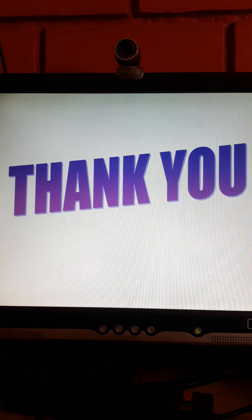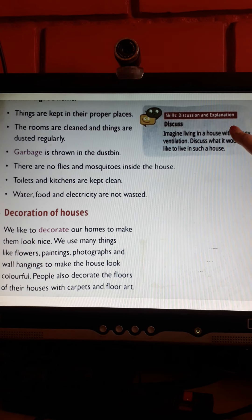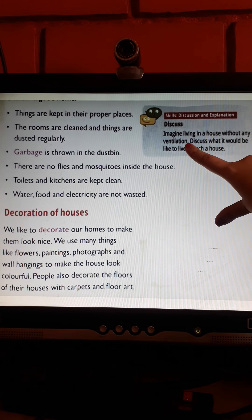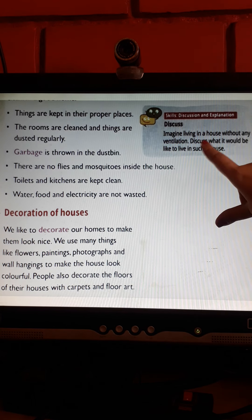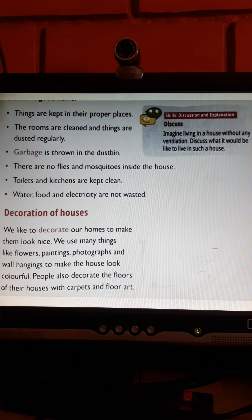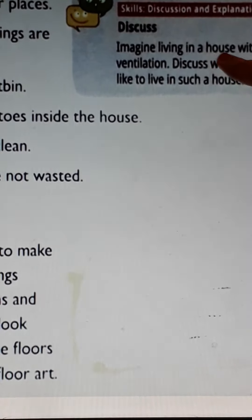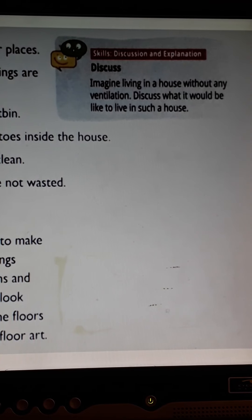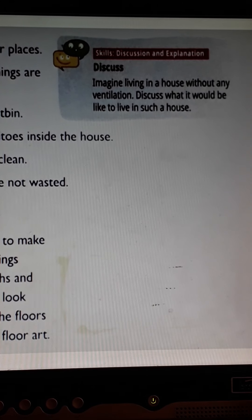With this we come to the end of the lesson. Now, there is a discussion and explanation here. Imagine living in a house without any ventilation — discuss what it would be like to live in such a house. I want you to do this as homework in your EBS copy.